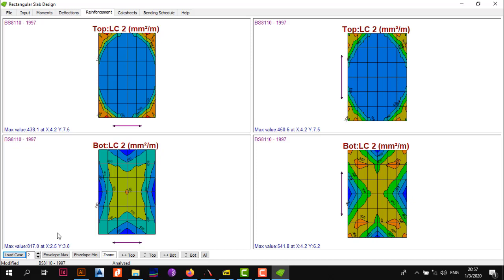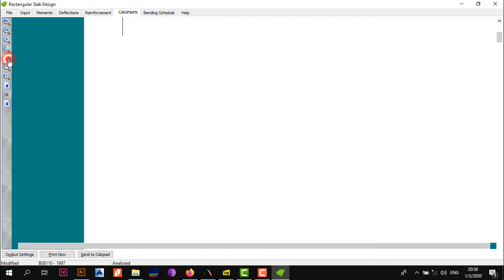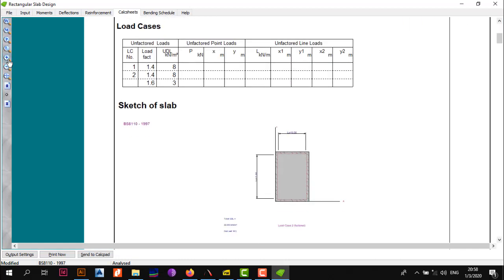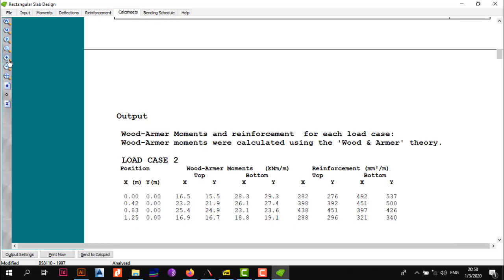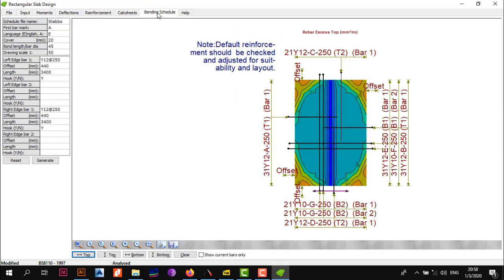As I told you previously, the best thing you want to do with this is just note the maximum values. The next thing you need to go to is the Calculation Sheets. These calculation sheets are just a way to provide you with the summary of the calculations. If you want to zoom in, you can magnify and zoom in. It gives you a summary of the input data, the load cases, sketch of the slab, and then it provides you with the moments at every position and also the reinforcement needed at every position.